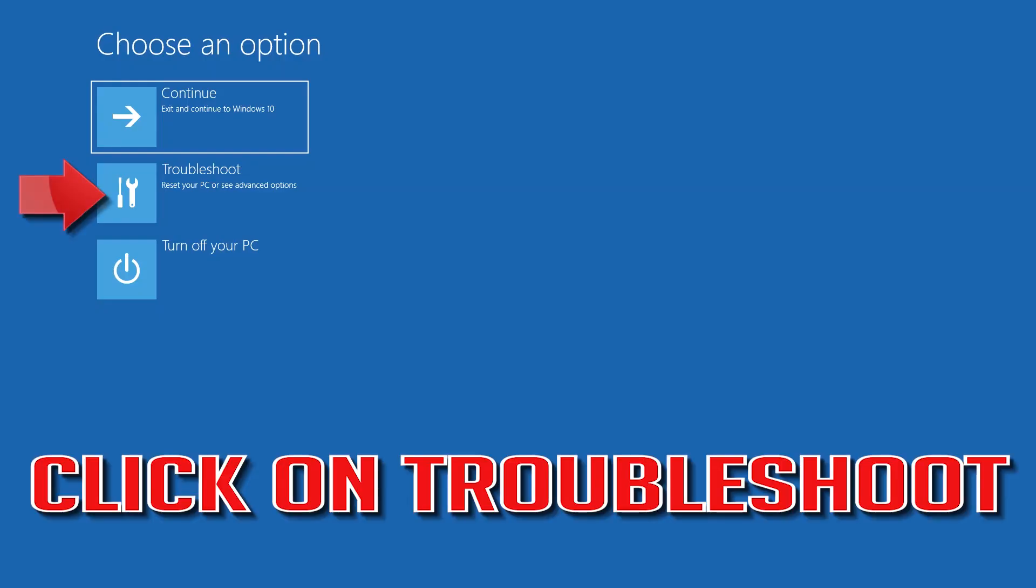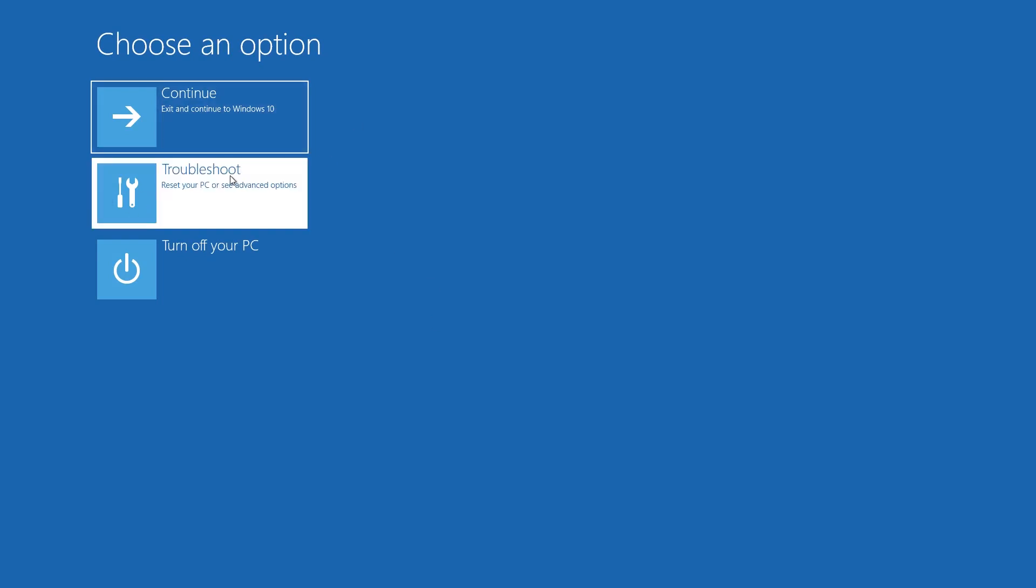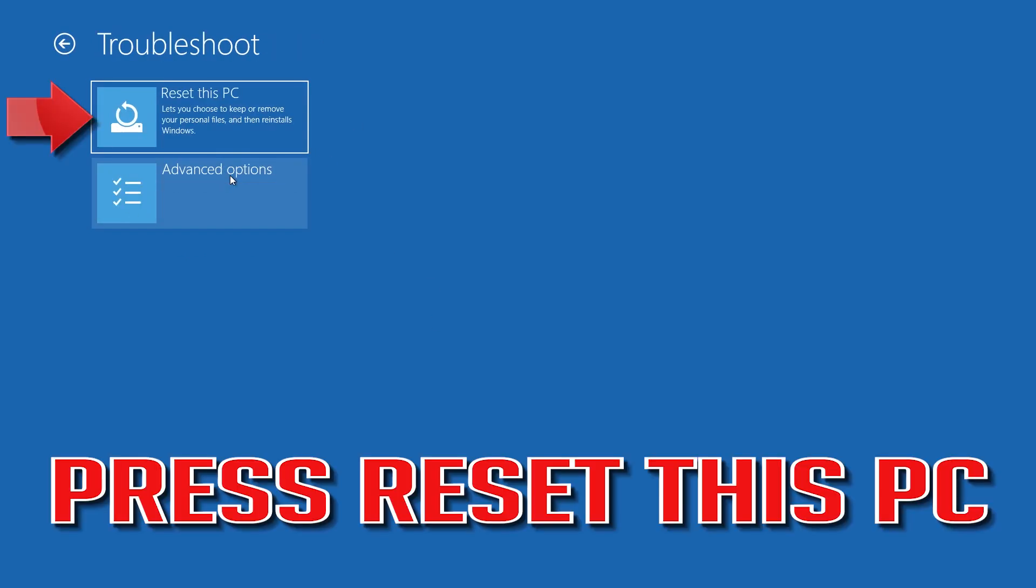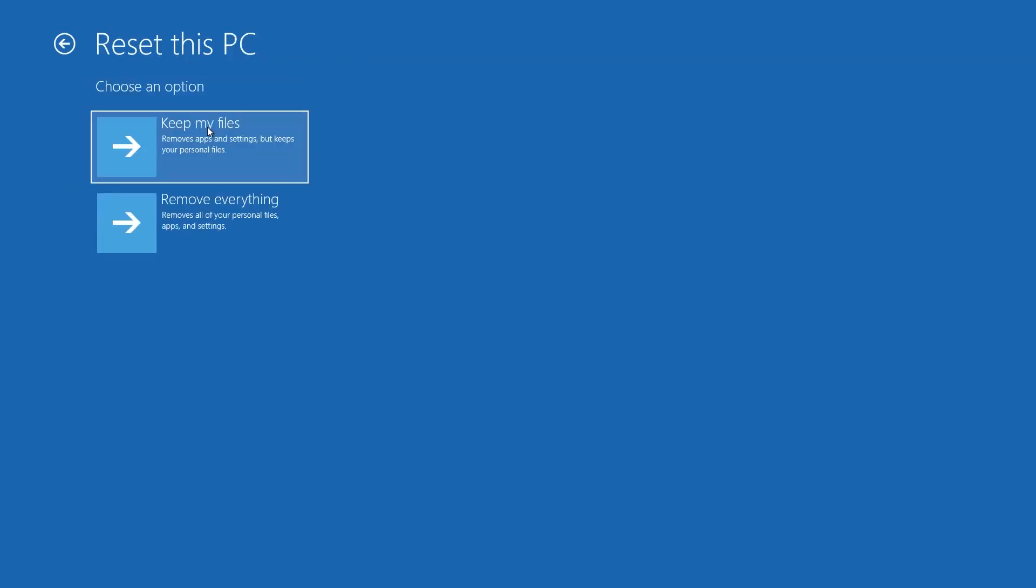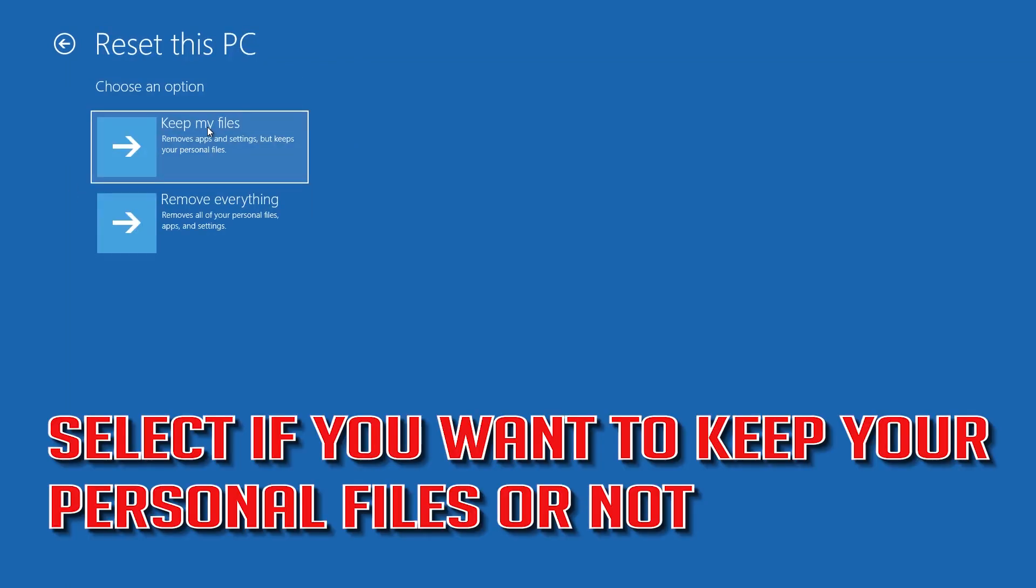Click on Troubleshoot. Press Reset this PC. Select if you want to keep your personal files.